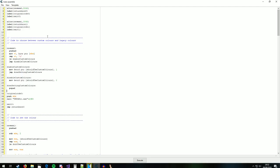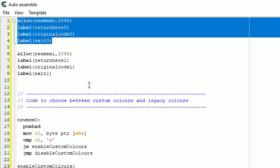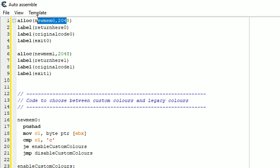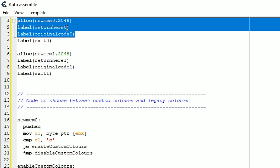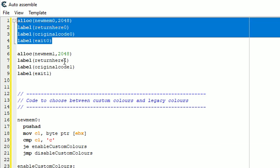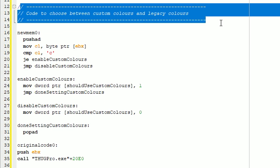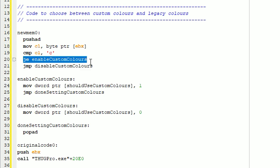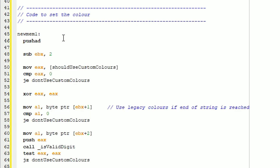And here's all the code that does that. First we're going to allocate two chunks of memory here, numem0 and numem1, which gives us some memory that we can put our code in. And here's the code that lets us decide if we're using custom colors or legacy colors. It loads your next character in your message onto the CPU. If it's a C, we know that we're using custom colors, otherwise we're just going to disable custom colors and work with legacy colors.